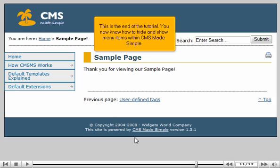This is the end of the tutorial. You now know how to hide and show menu items within CMS Made Simple.